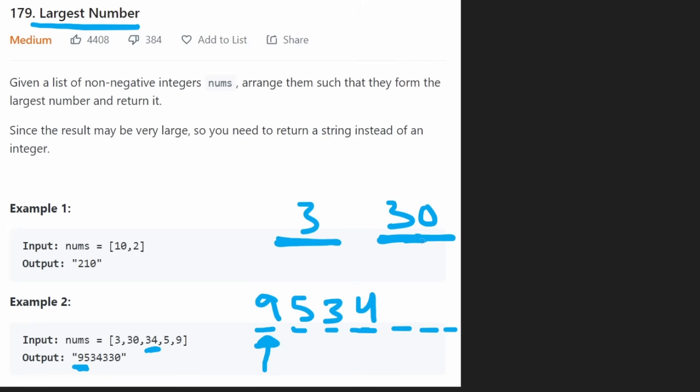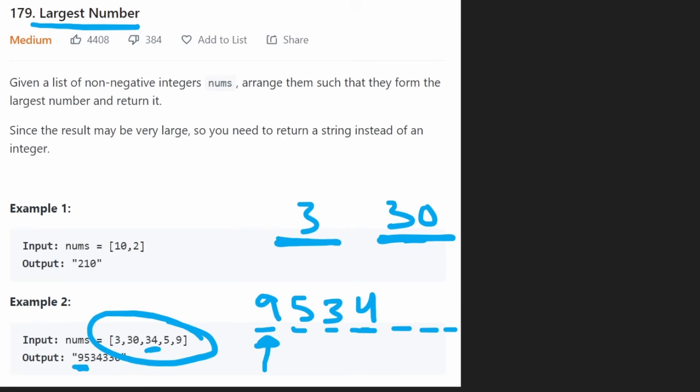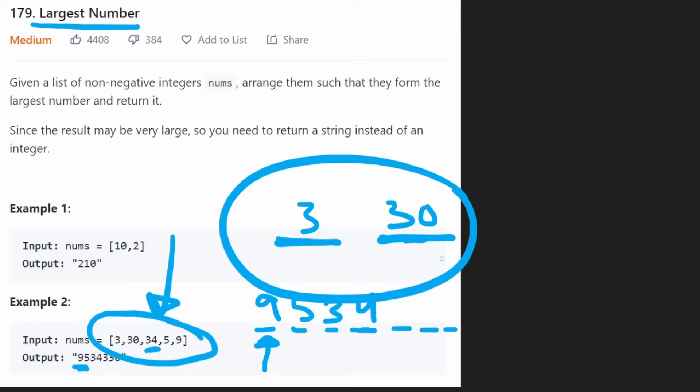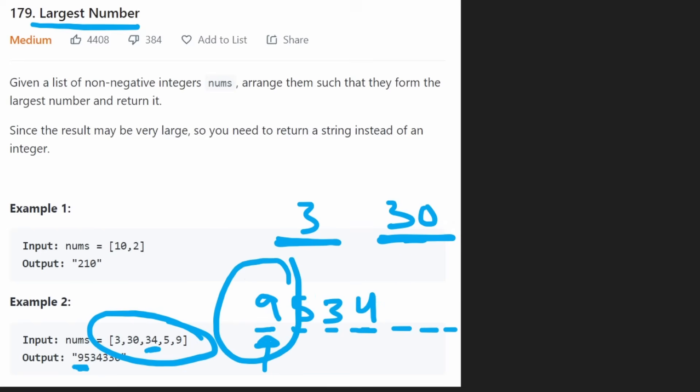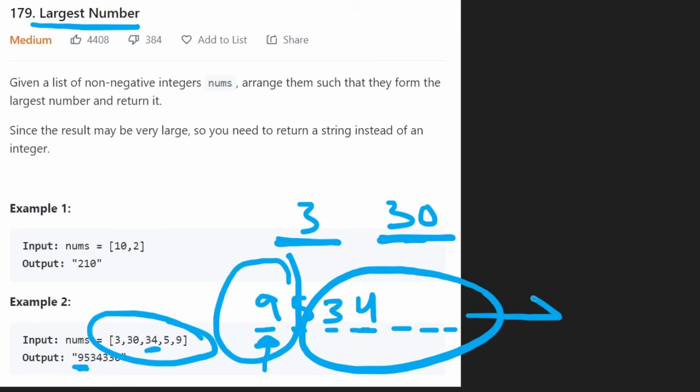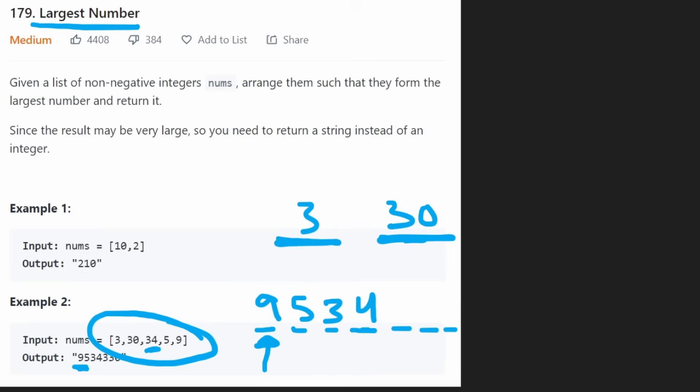figure out which one of them needs to go first and which one of them needs to go second. And if we can do that, compare all of these, and then sort them based on the comparison that we figure out to make sure that the largest digits go first and then the smaller digits go after to result in the largest number, then we can pretty much solve this problem.